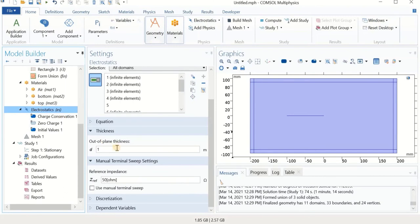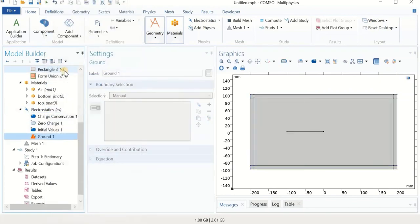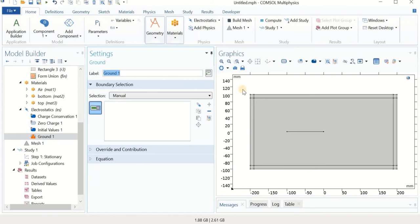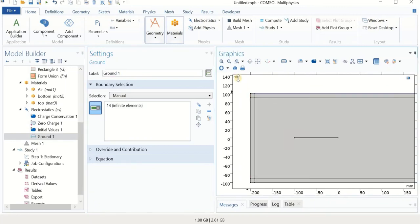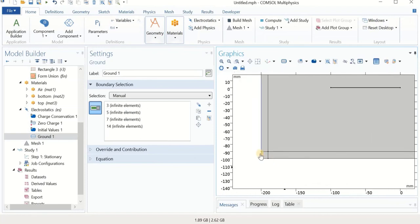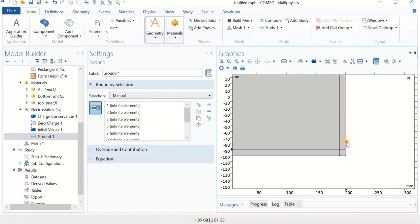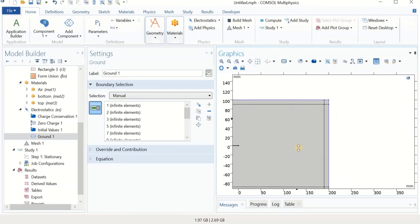Now we go to Electrostatics. The out-of-plane depth is 0.1 m, which is 10 centimeters from the reference. We have to define the boundary conditions properly — this is very important for TNG systems. First we define the reference ground. To define the ground, we select the outer boundary of the infinite element domain, which means at infinity we have a ground condition. We select all boundaries in the outer layer of the infinite domain as ground.